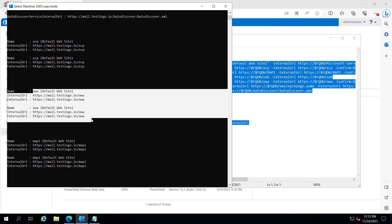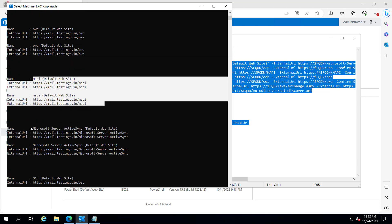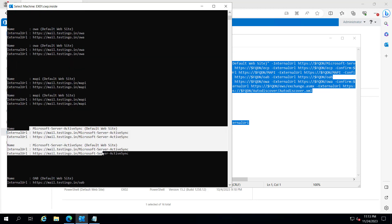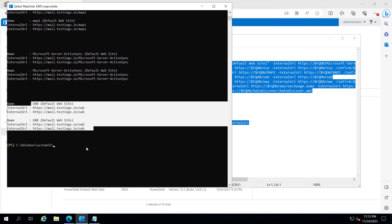This is ECP for internal and external URL and same for the other server and OWA for both servers, MAPI, ActiveSync and offline address book.